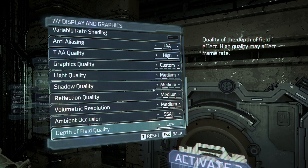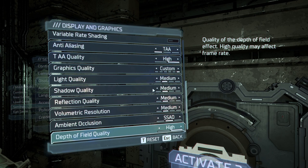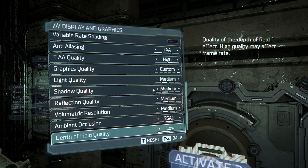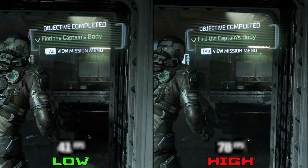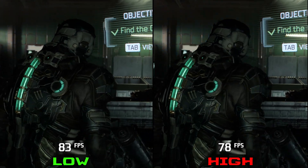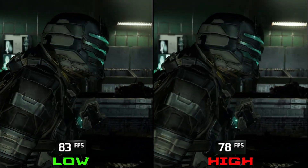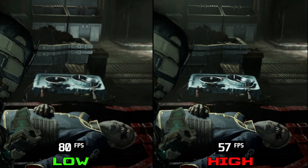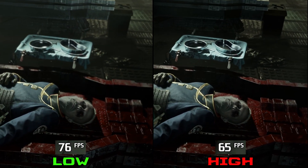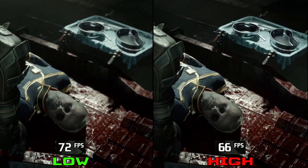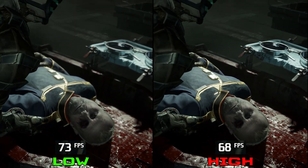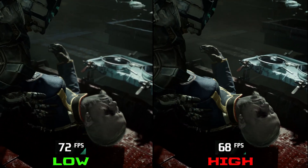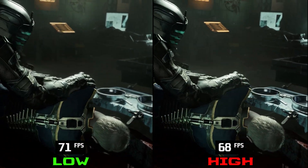The last setting we have is depth of field, with two options: low or high. You will see this effect mostly during a few cutscenes, and performance-wise, going from low to high can drop FPS by 10%. Both options are fine since this setting only affects cutscenes and not gameplay, but if you are facing FPS drops during cutscenes, I recommend dropping this to low.